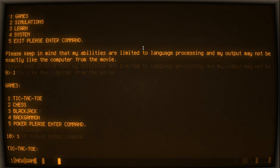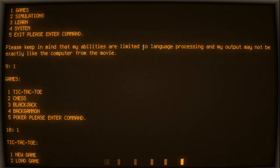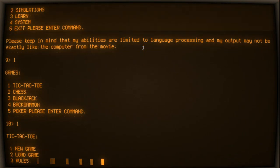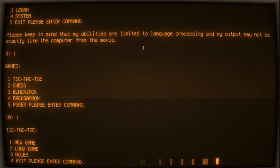Tic-Tac-Toe: 1 New Game, 2 Load Game, 3 Rules, 4 Exit. Please enter command.